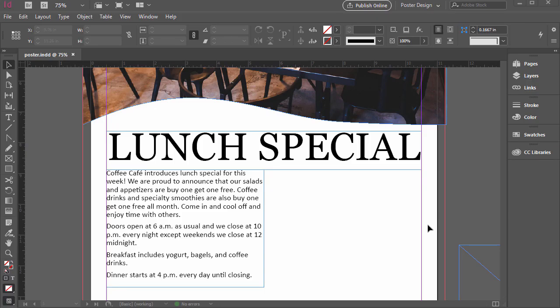Welcome back. In this lesson, we're going to be learning how to place images and special considerations when we're placing various types of images. Go ahead and open up poster.indd if you don't have that open already.